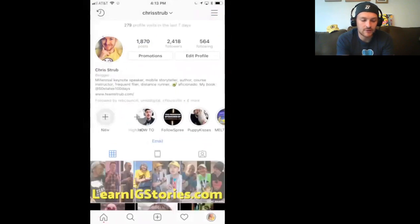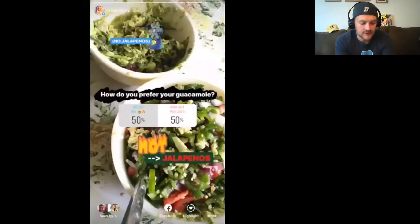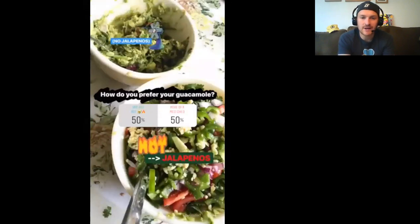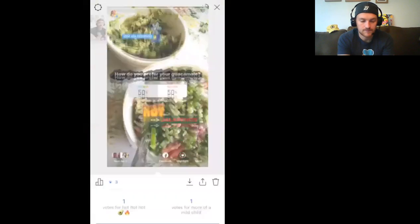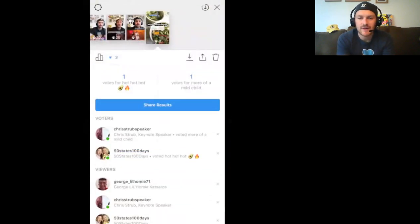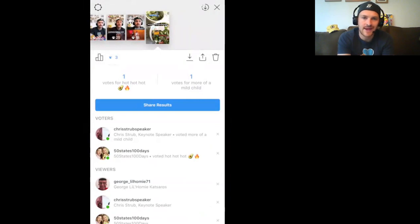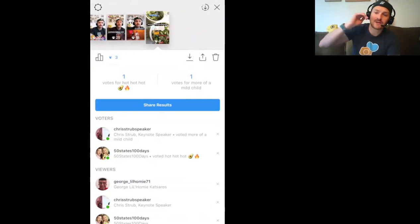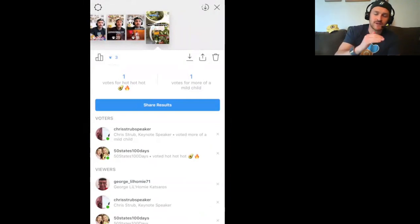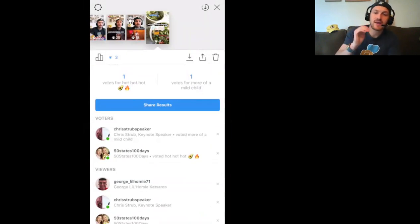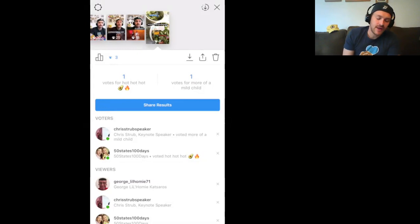If I go back to the Chris Strub account and go to my statistics in the bottom left-hand corner of the screen, you can see the votes are right there. Chris Strub Speaker voted 'more of a mild child,' and 50 States, 100 Days voted 'hot, hot, hot.' It's going to show me those results in chronological order — whoever votes next will show up at the top. So you have the opportunity to see how people are voting in real time and the sequence in which they're voting. They also have the opportunity to send you a personal message.